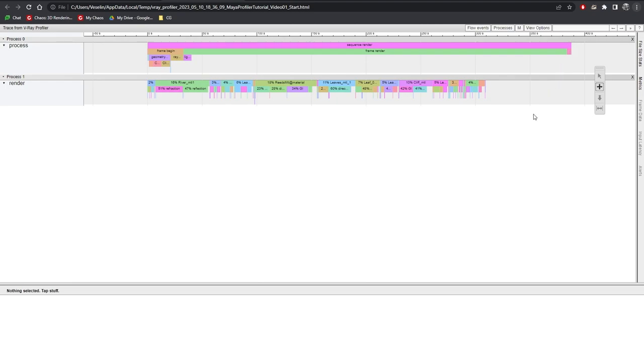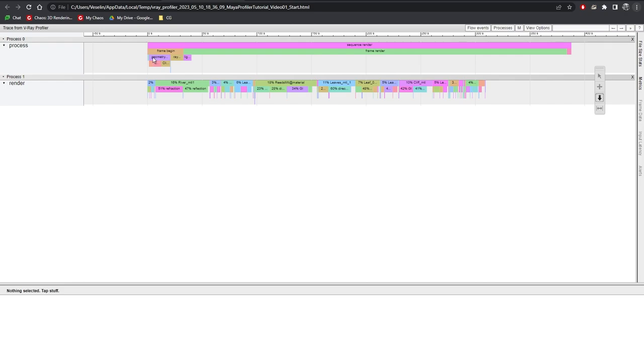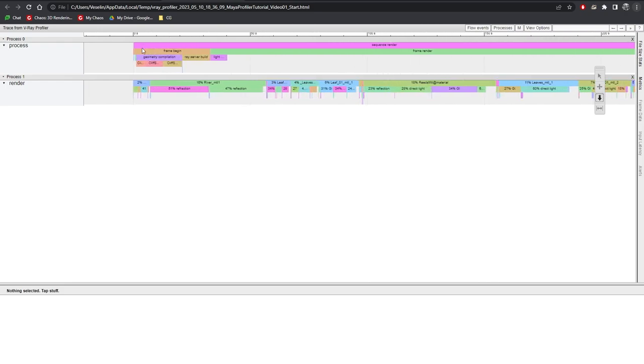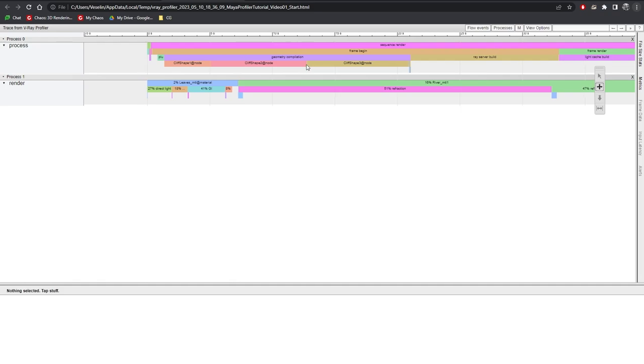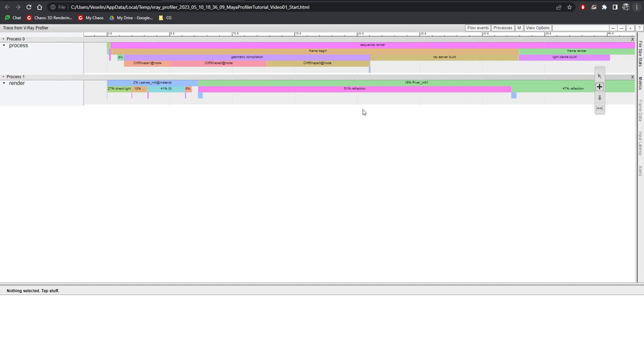The one on the top shows all of the pre-rendering activities such as plugin initialization, geometry compilation, building light cache and so on. And then it shows the time taken for the actual image to render. We can use the navigation tools located on the right hand side to zoom in and out and also pan around. Let me zoom in on the pre-rendering process so we can examine it further. The frame begin box is illustrating all of the pre-rendering processes. The line below shows a breakdown of all the actions that happened within the frame begin.